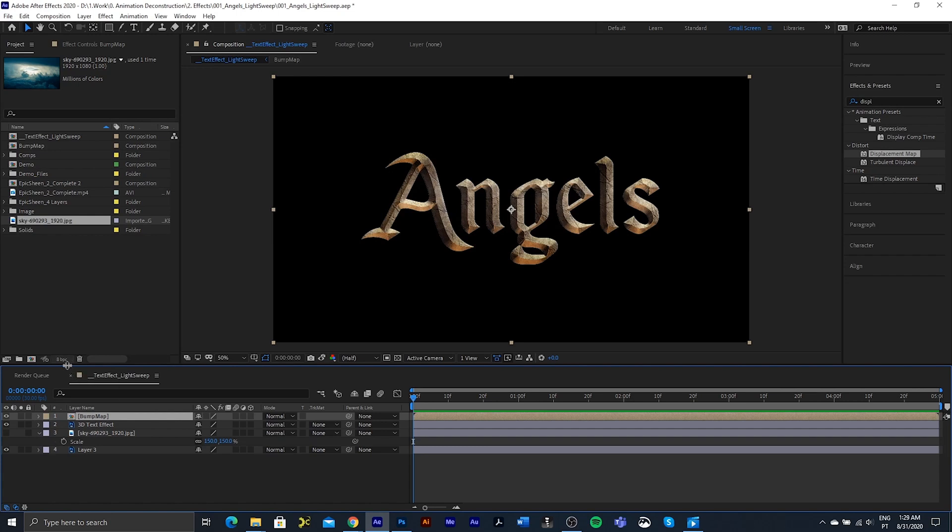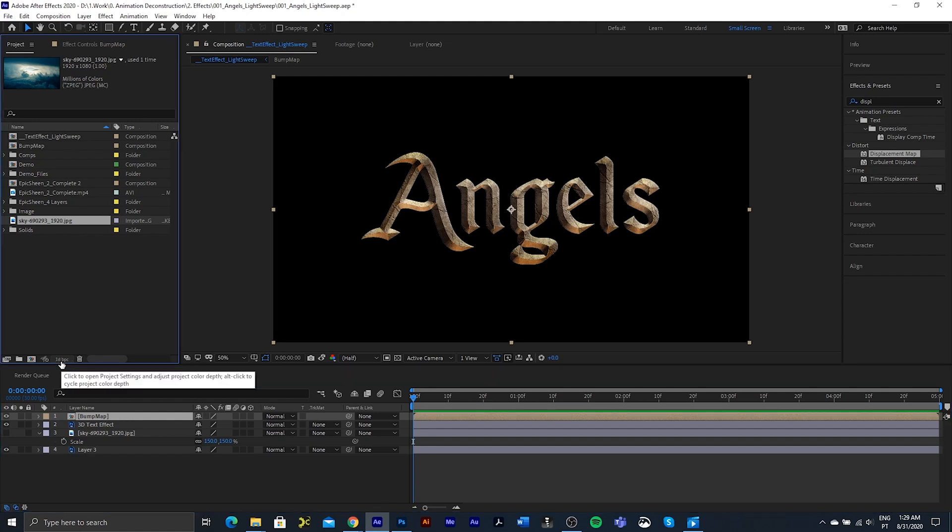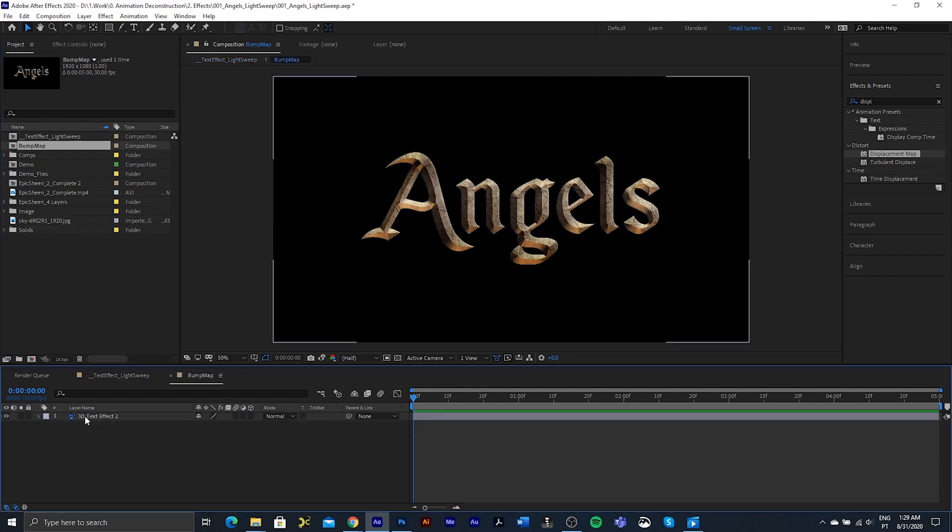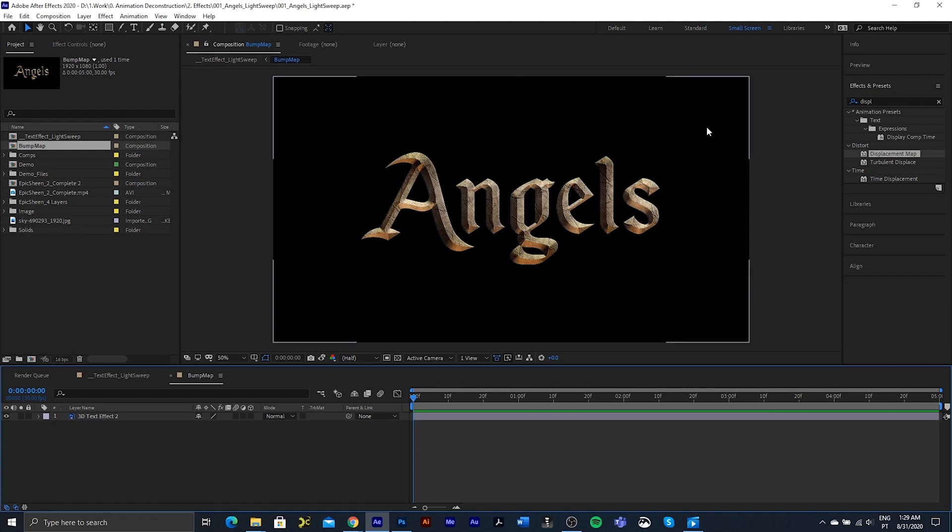Something else I want to do is I just want to change from 8 bit to 16 bit, so I'm going to alt click, just so that we've got more colors to work with and it'll look a bit nicer. I'm going to double click to go into the bump map and we need to convert this to black and white.